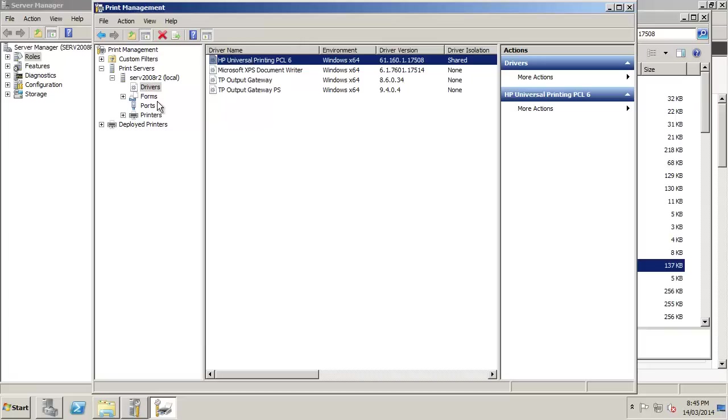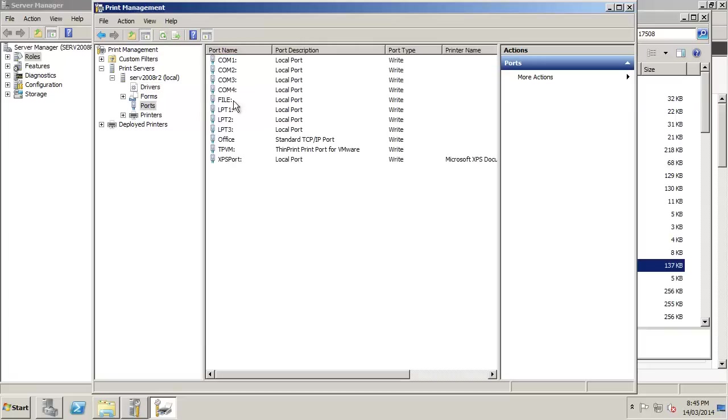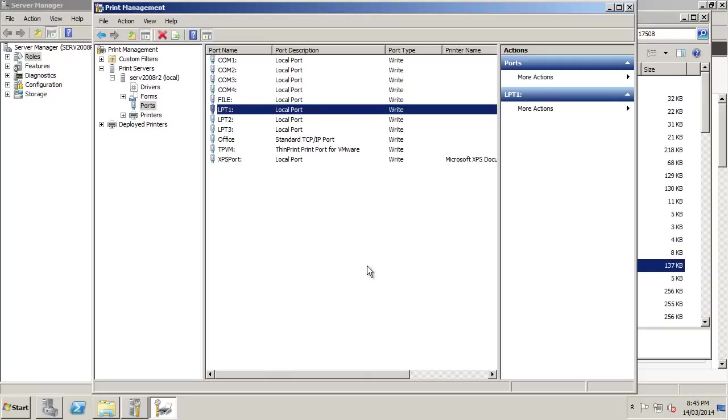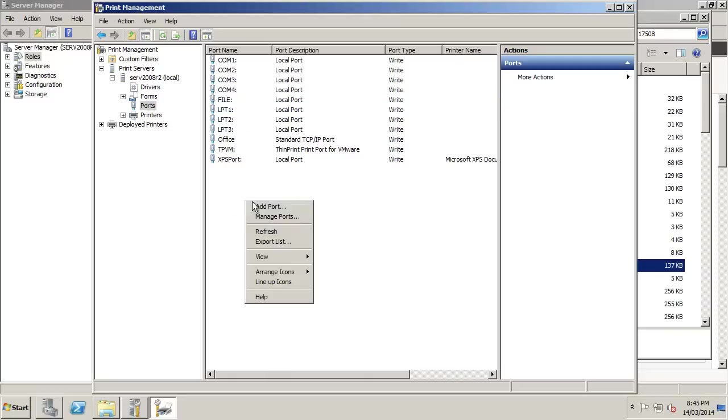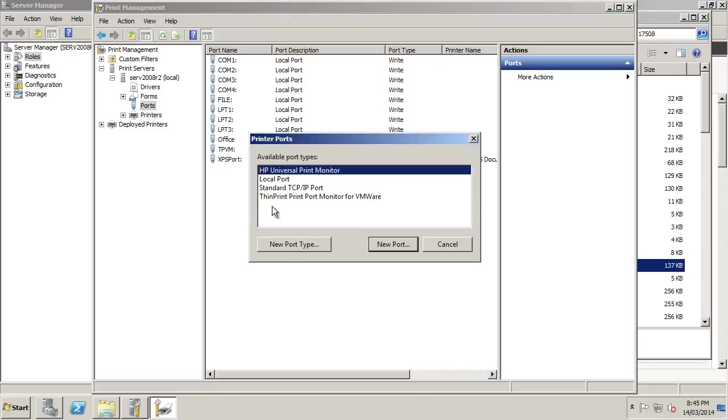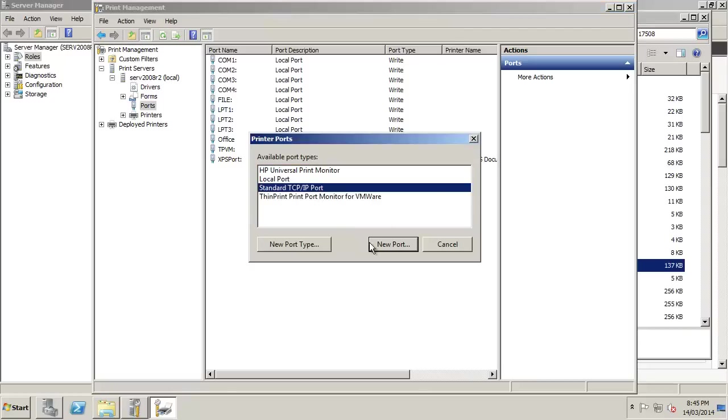Once we have the driver in place, we need to put a port in place. This would be the connection from the server to the printer via IP address, being that it's a network printer. If it was a local printer, you'd use the LPT1. But this is a network printer. TCP IP.